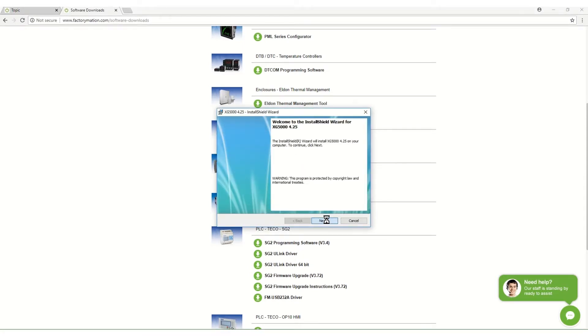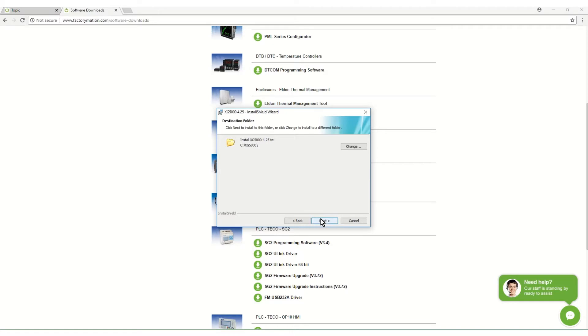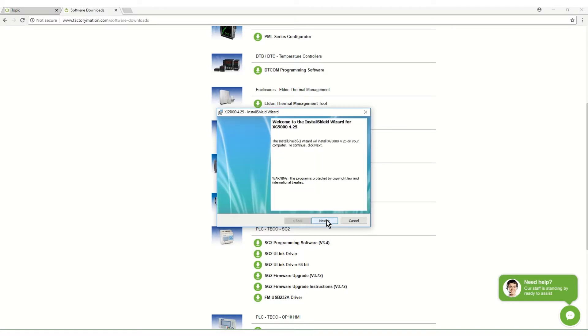Continue with the installation process. You will be asked for a name and company. The installation directory is the root directory of the hard drive. It is recommended you use the default location. Click the buttons in the windows as they appear to begin the installation.